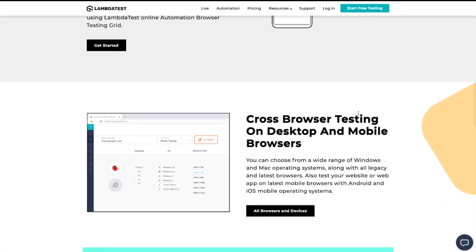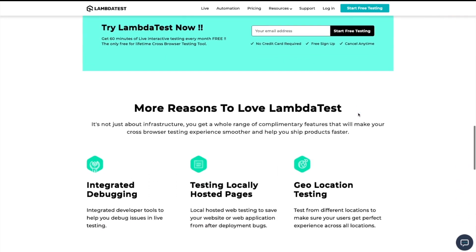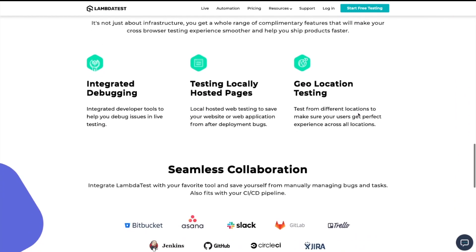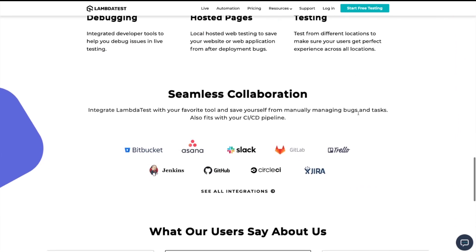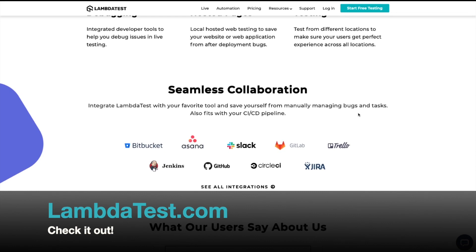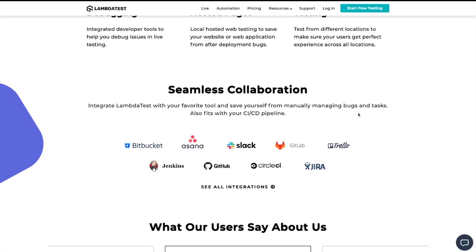There's more features they provide, like geolocation testing and integrating with tools you're probably already using, so I'd highly recommend you check them out at lambdatest.com to find out more. However, we will be creating a free LambdaTest account in the last module, so you'll definitely get a taste of what it can do before the course is over.